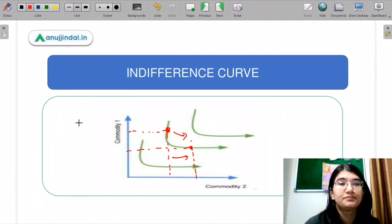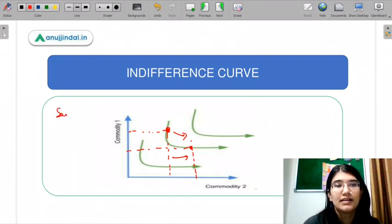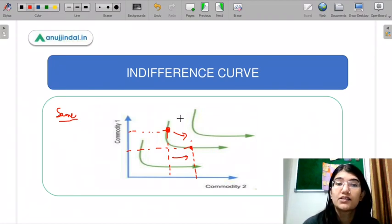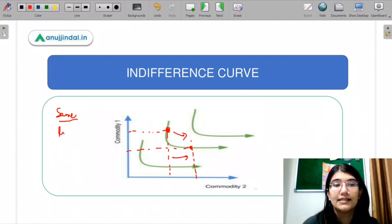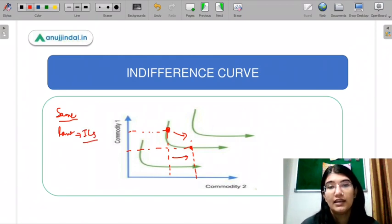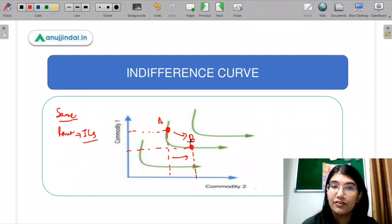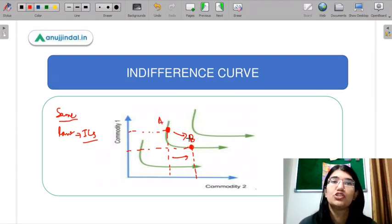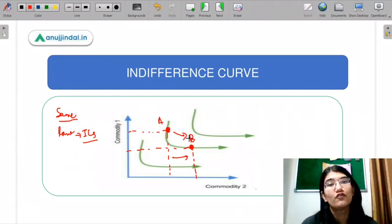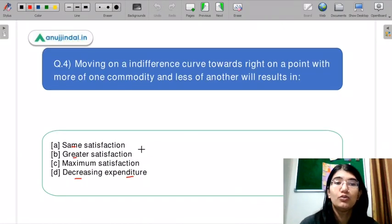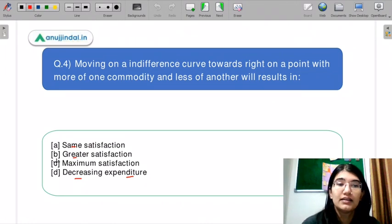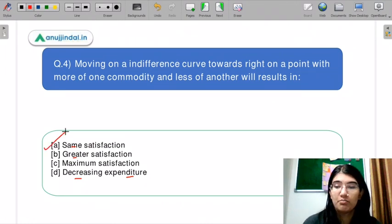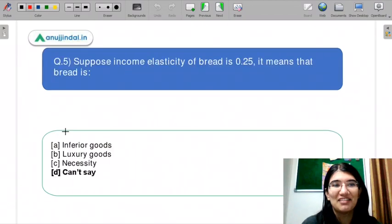The correct option is same satisfaction. Why is it the same satisfaction? This is the fundamental law of indifference curves — on a given IC, you are indifferent between the combinations, and you get the same satisfaction at both points. So the correct option is A, same satisfaction. I hope you have been answering in the chat box.